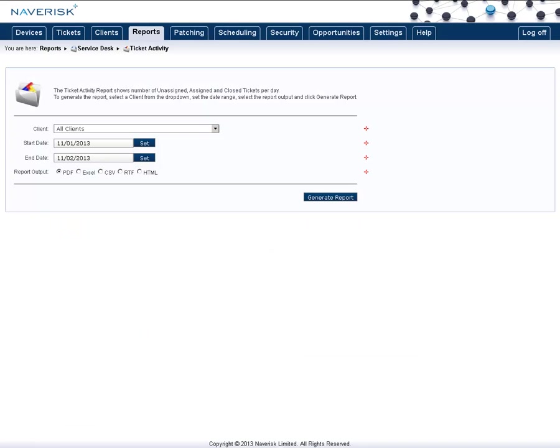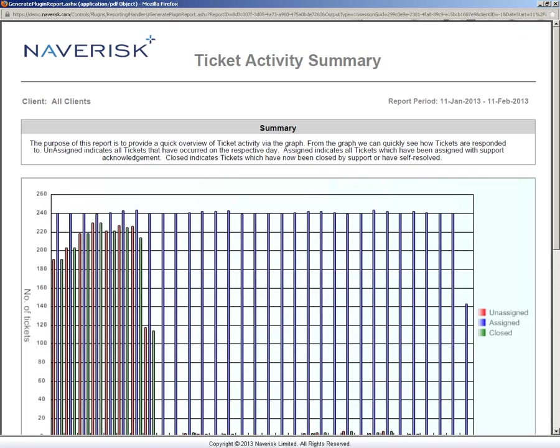The Ticket Activity report shows you the amount of assigned, unassigned tickets, and closed tickets per day. When you generate this report, this will put this into a nice little graph, as you can see below.